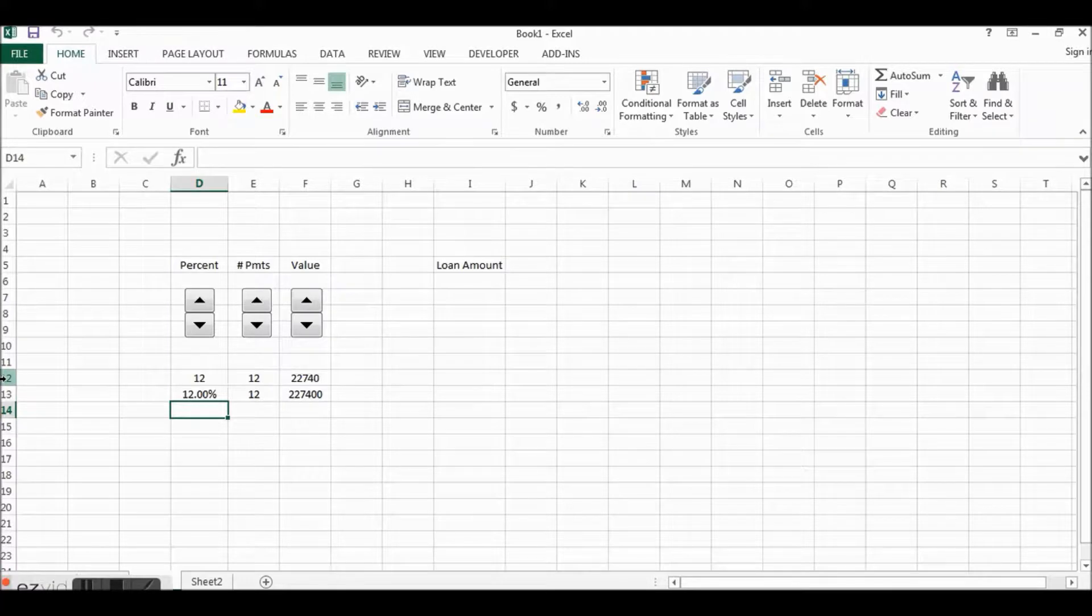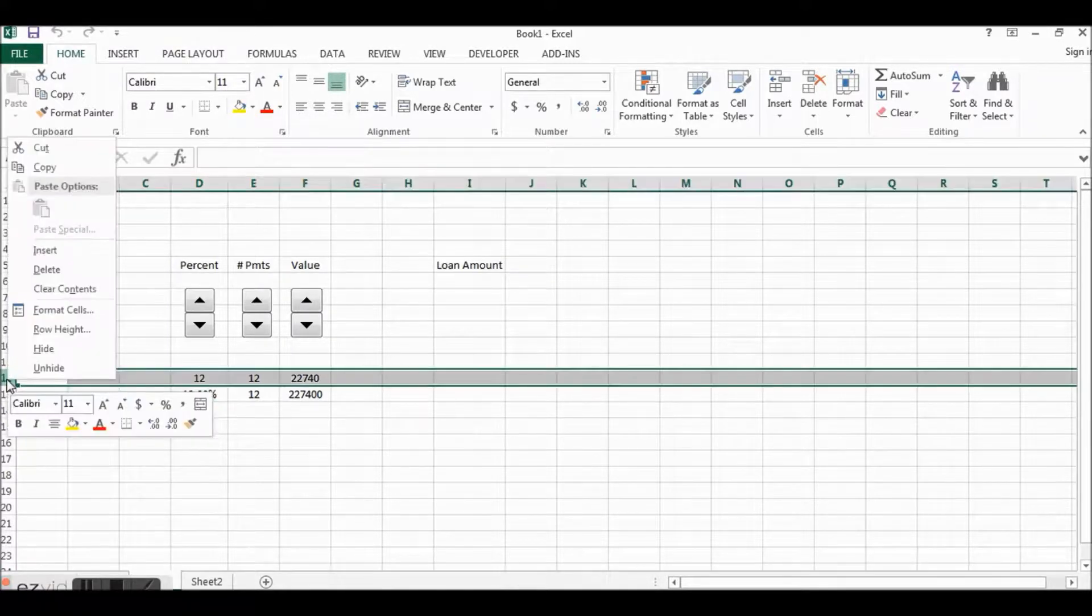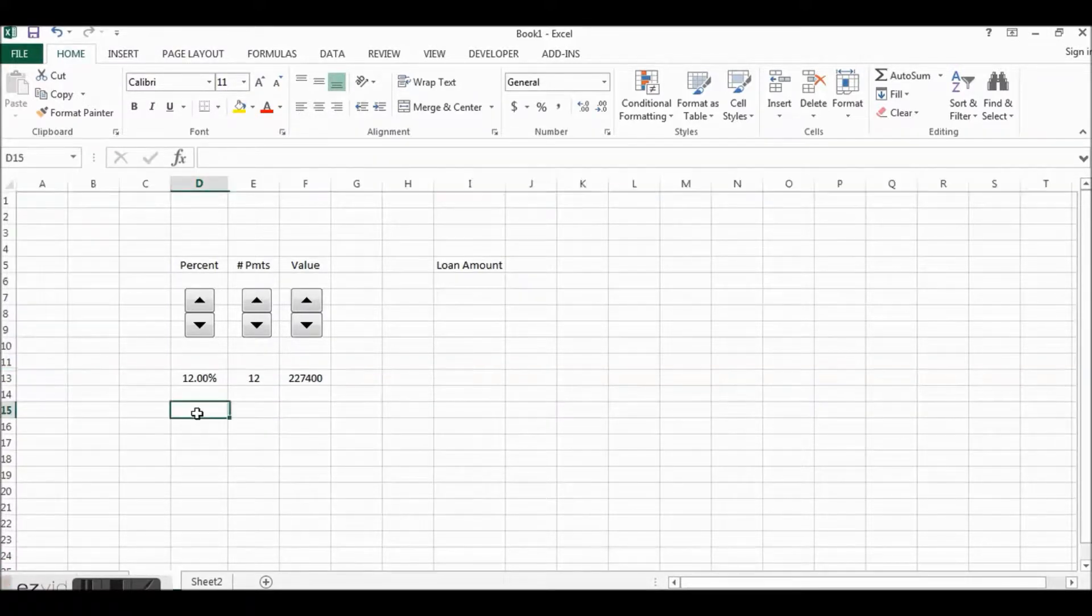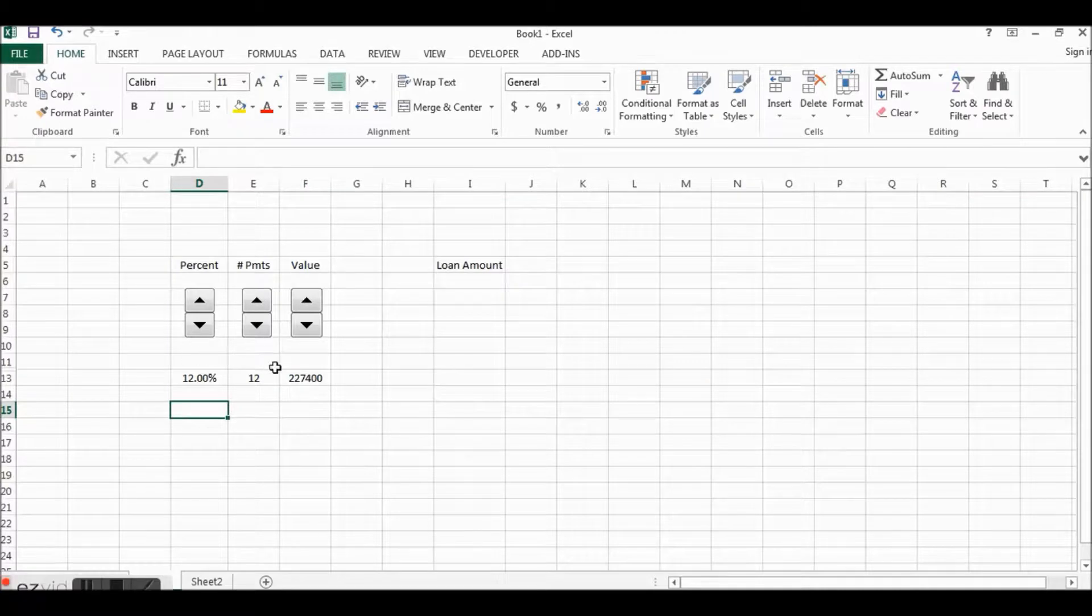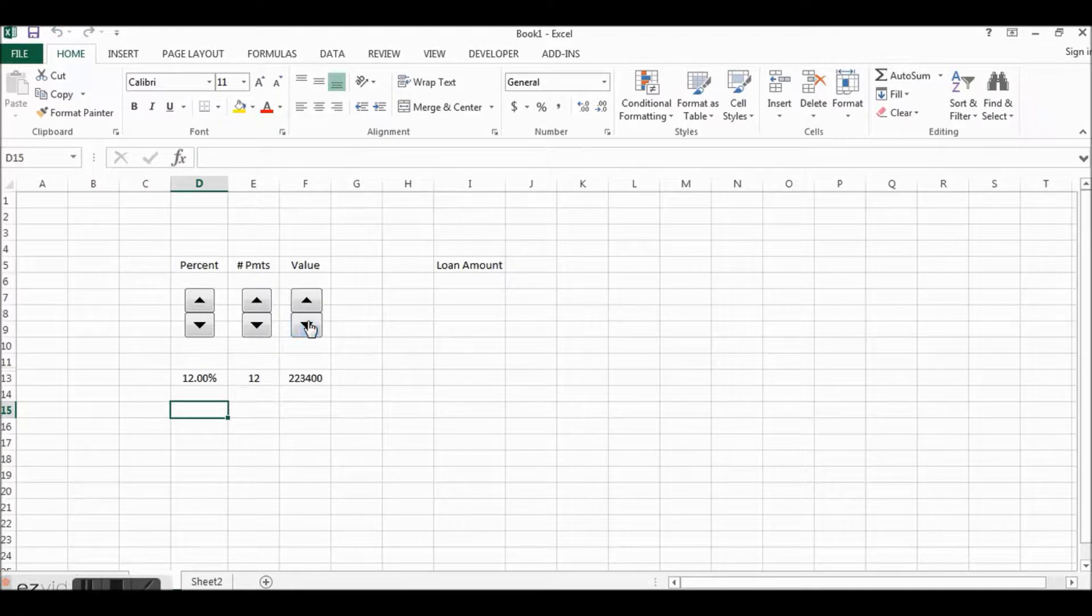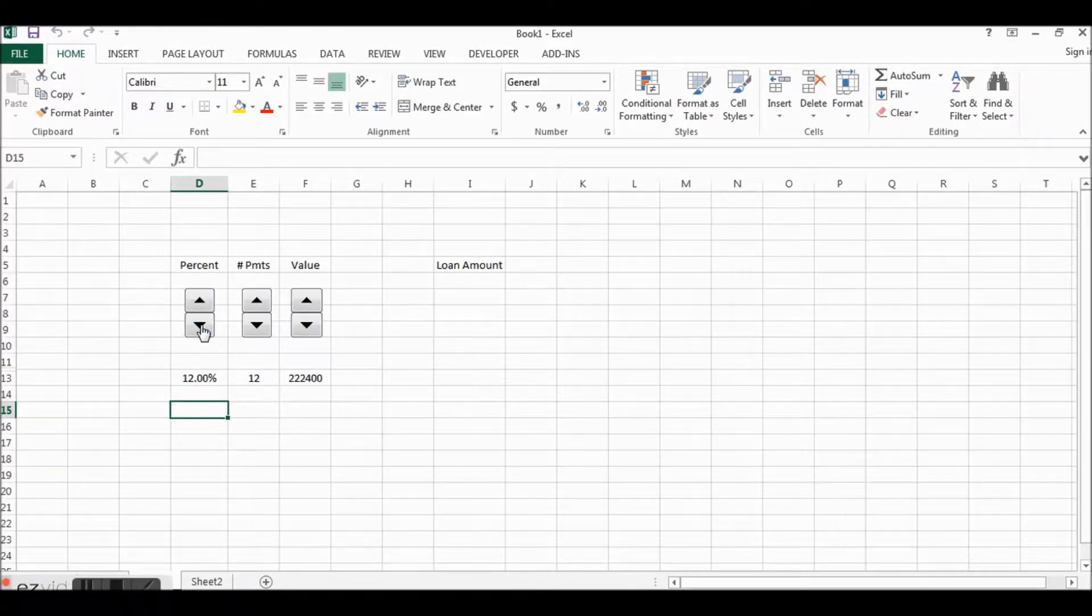There we go. So now what we want this to be is not just this number but this number divided by 100 to give us the percentage. So now if we move through the percentages it's going to go one percent, two percent, three percent like this.